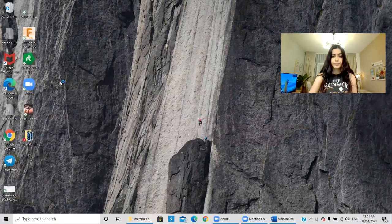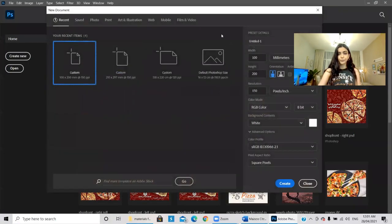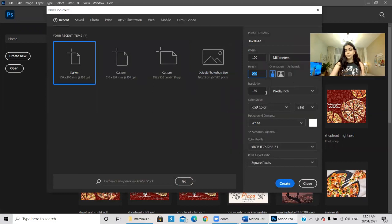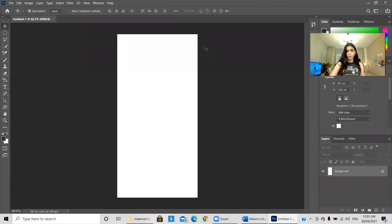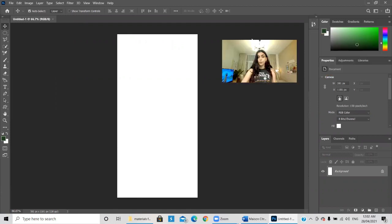In today's session I'll be explaining how to create an architectural poster from scratch. We'll be adding a background, plans, sections, elevations, renders, and maybe some diagrams and concept text. Let me do some screen recording — let's open Photoshop 2021. Let's create a new document, a poster of 100 by 200 millimeters and 150 resolution should be enough.